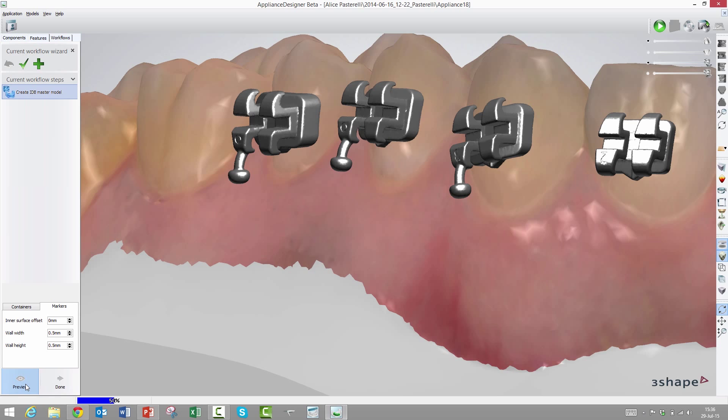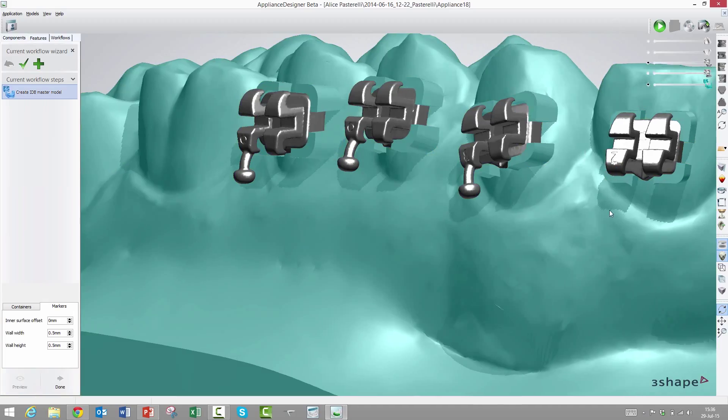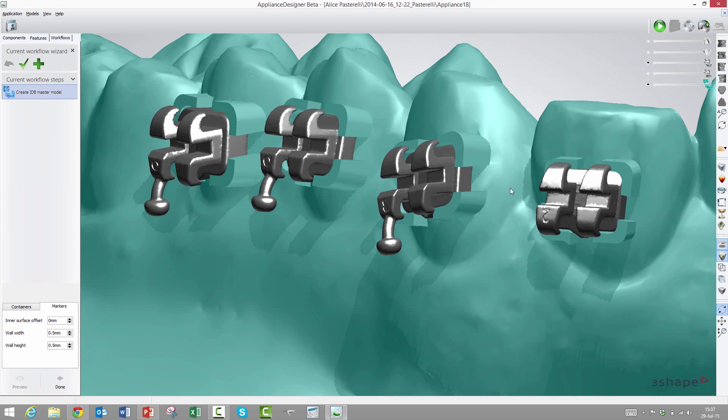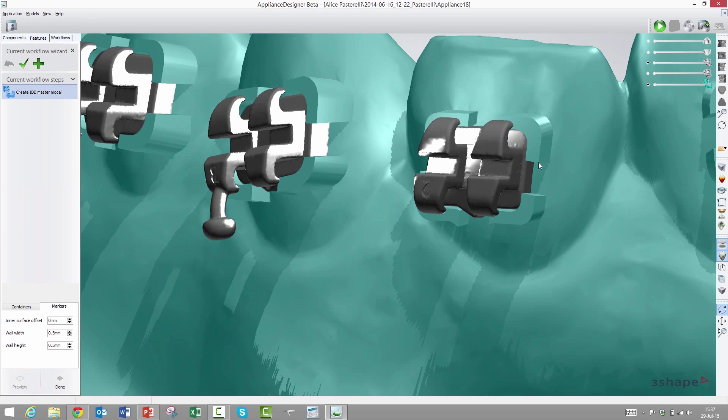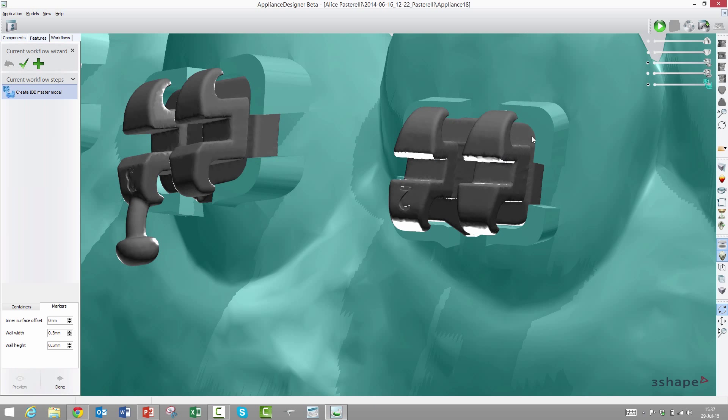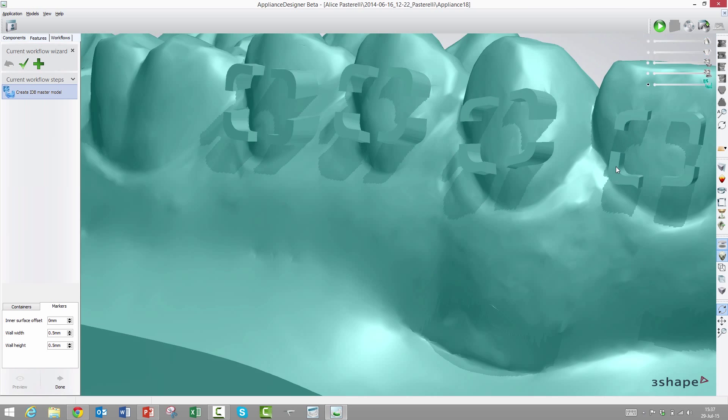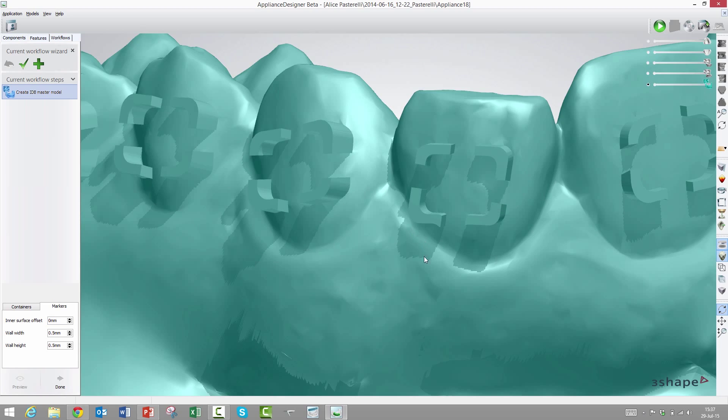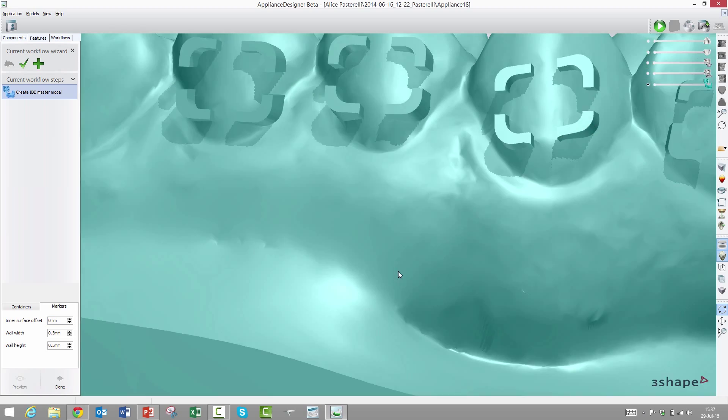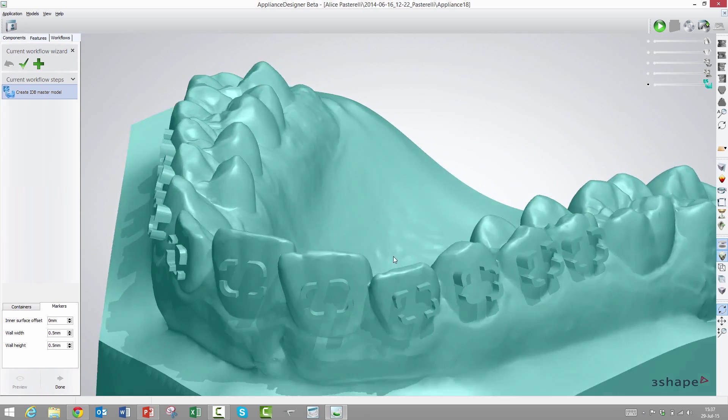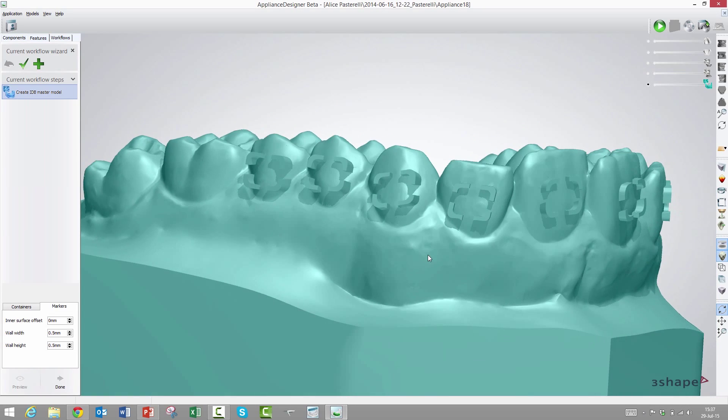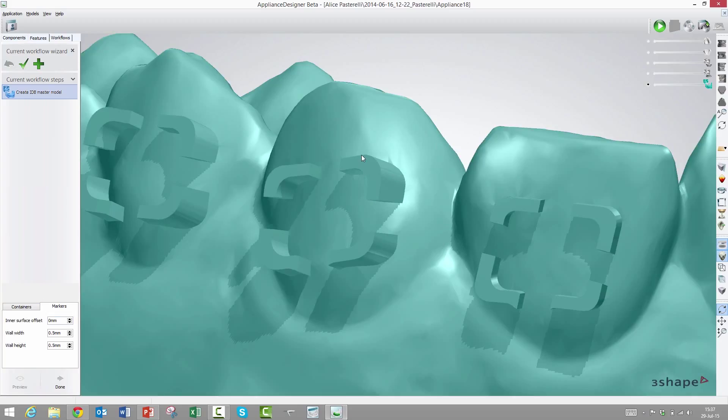I'll start the generation while we talk about the parameters. The first parameter is called inner surface offset. What that does is it on purpose either makes the footprint of the bracket too big or too small. If we have some friction issues, we could circumvent them by making this wall too small. It's done computing. This is fully automatic depending on what bracket library you have chosen.